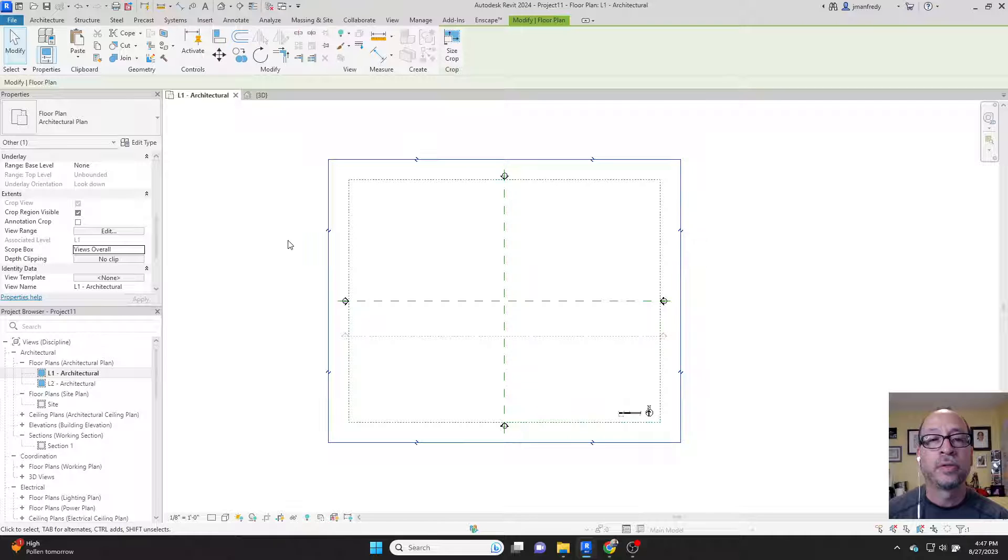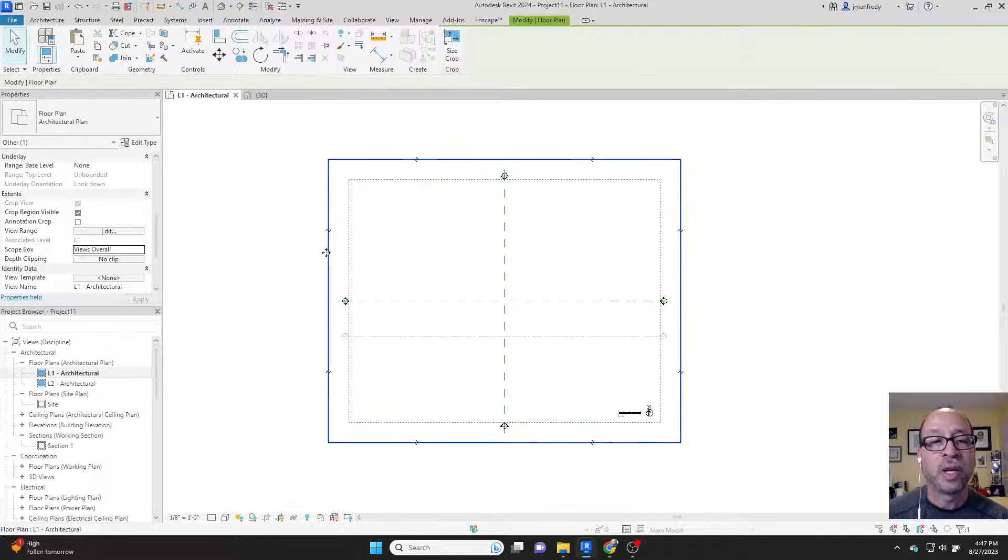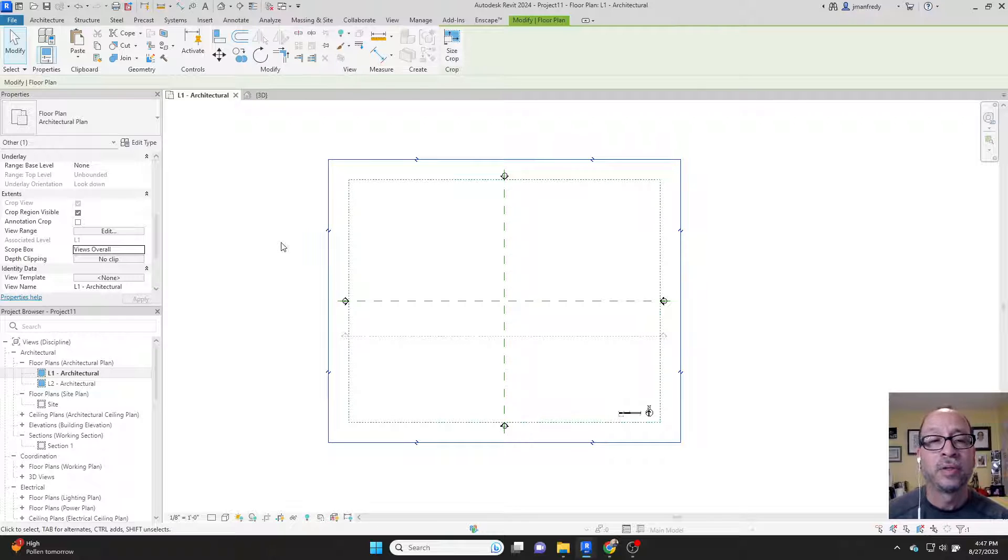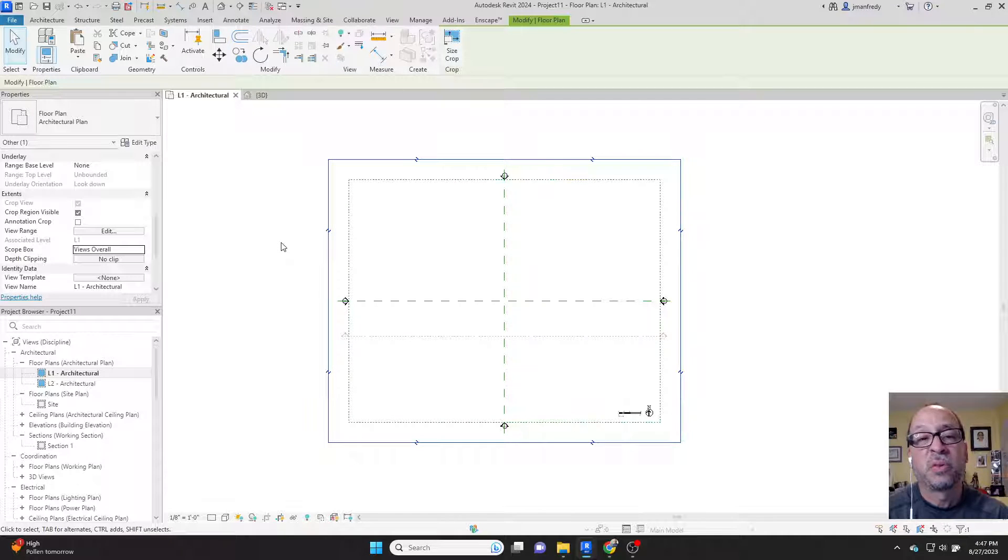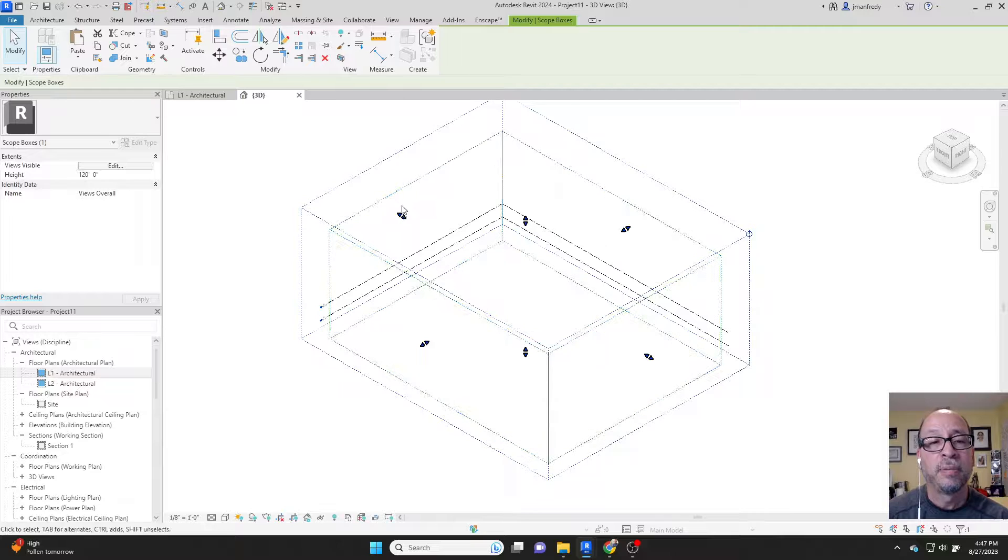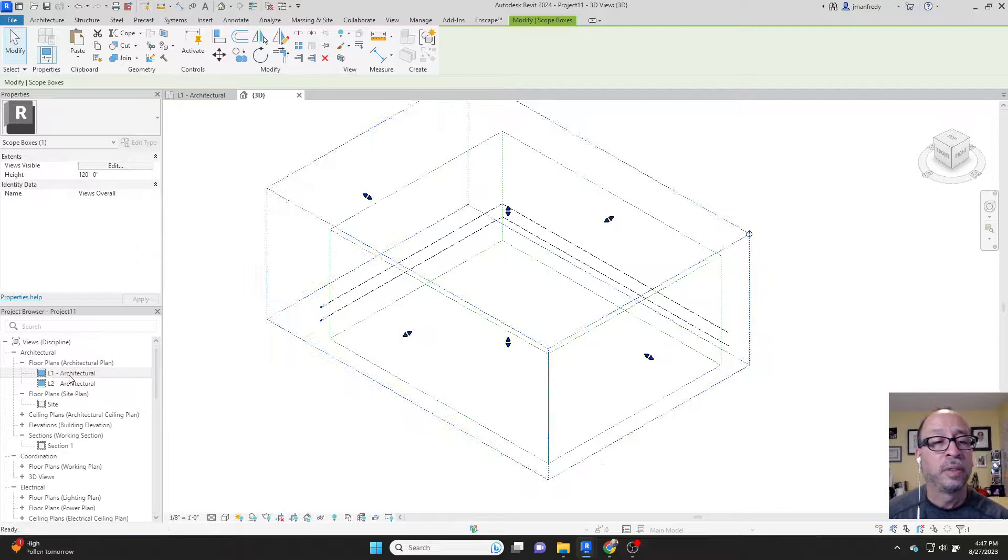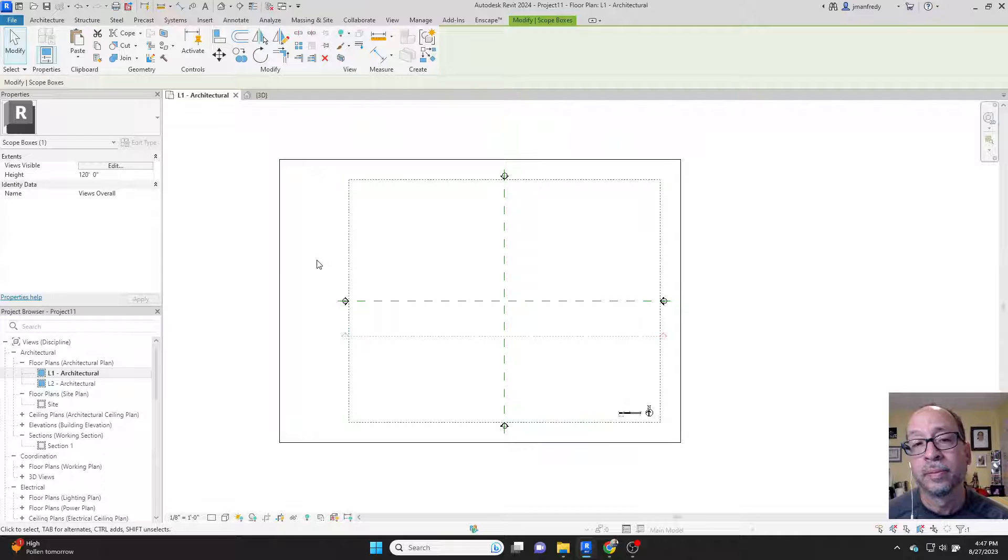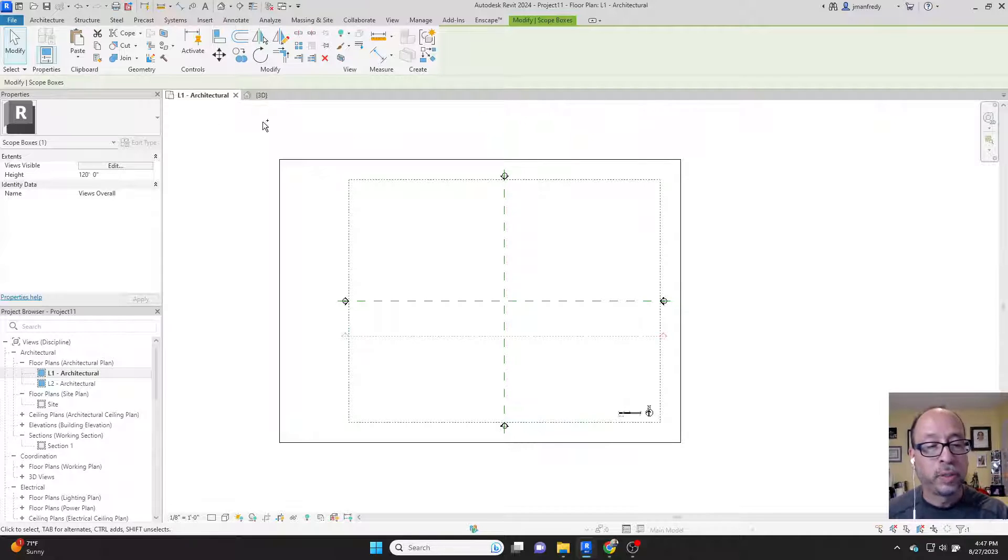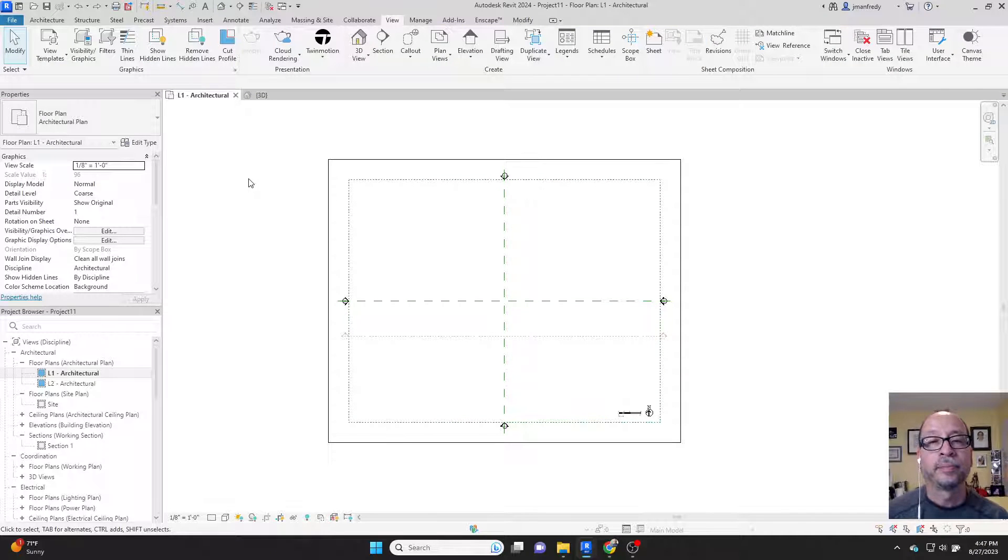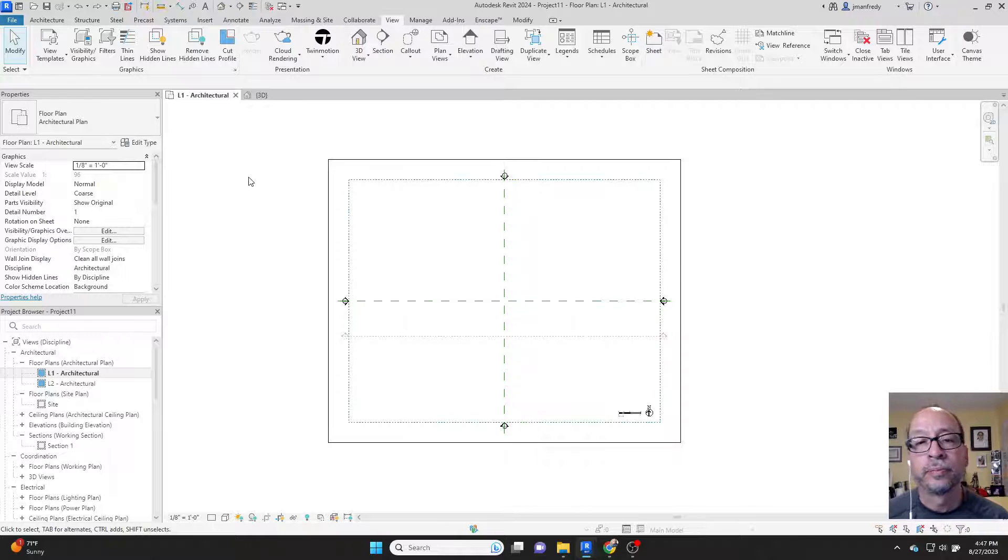You're not going to be able to change the size of this crop box because it's deferring to the size of the scope box. So if I change the scope box here and I move it out a few feet, then by default, the crop box moves with it. They're one and the same. If I control Z to undo, it snaps it back. That's why scope boxes are here.